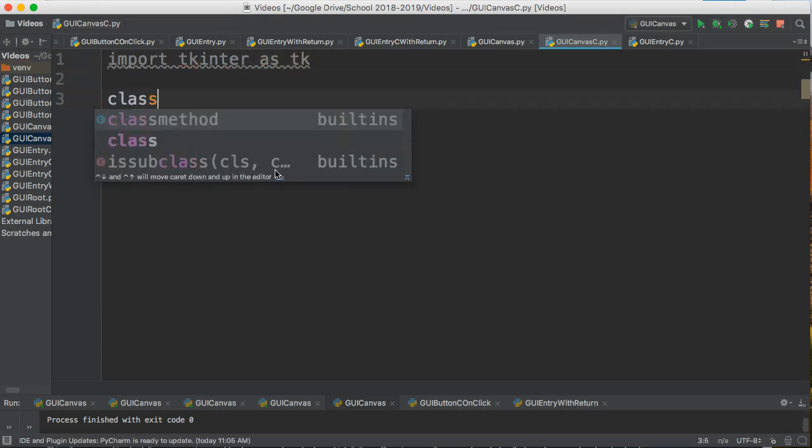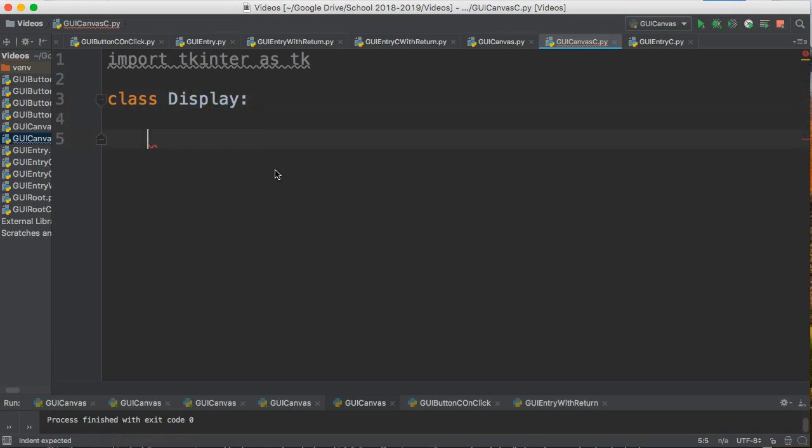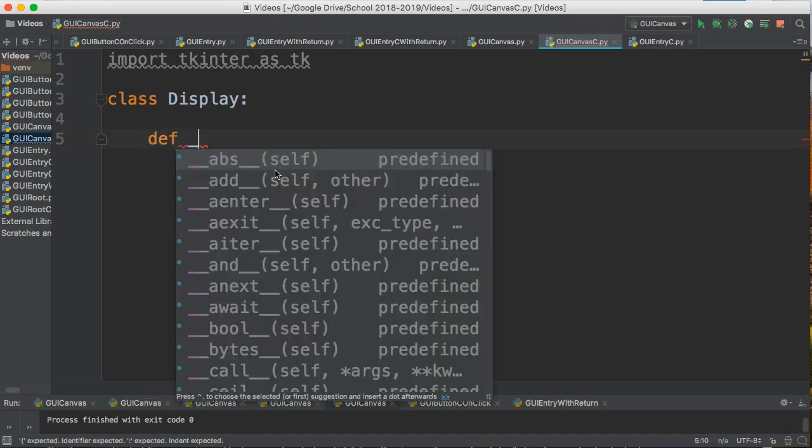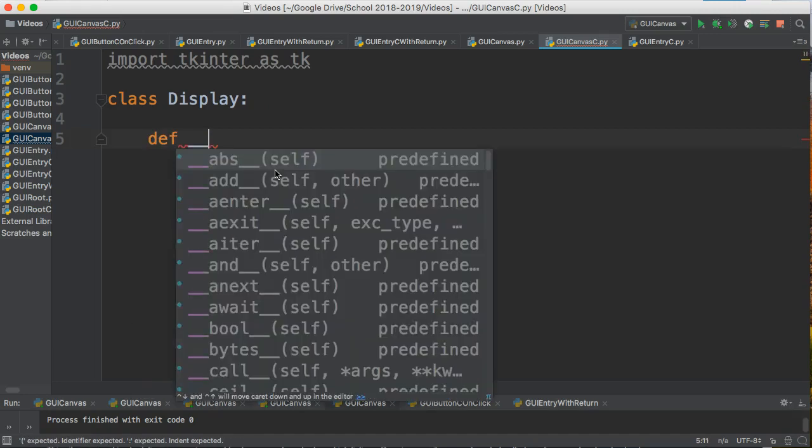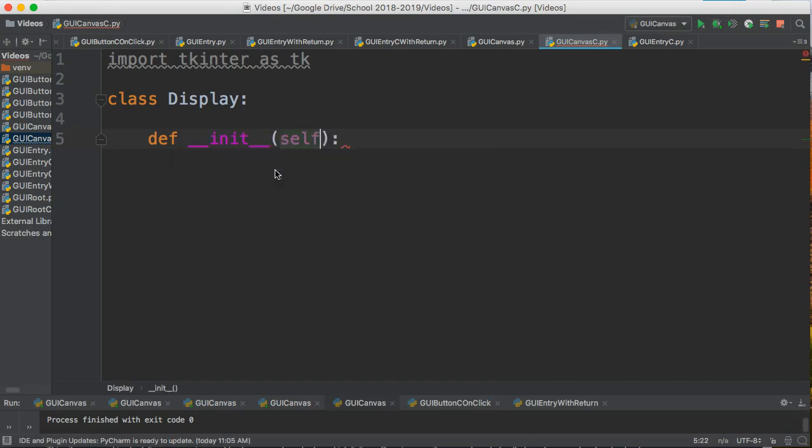Now, I'm going to set up my class, and I'm going to call my class Display. It's good practice to capitalize your classes. I'm going to define __init__(self). This creates what's called the constructor.